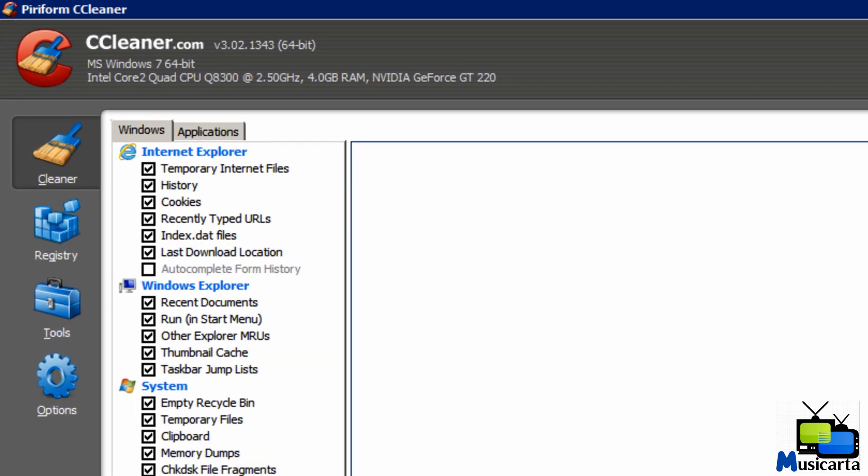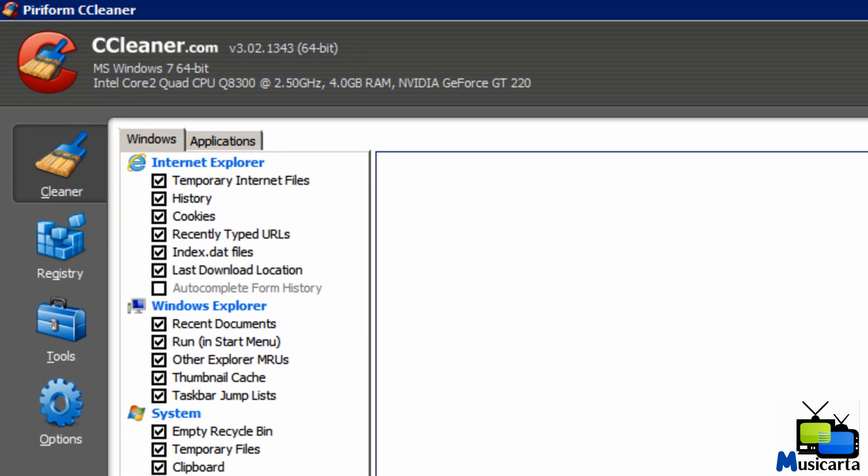So at the top of the window, it tells you your operating system, whether it's 32 or 64-bit. It tells you your processor type, processor speed, the amount of RAM you have, and your graphics card.